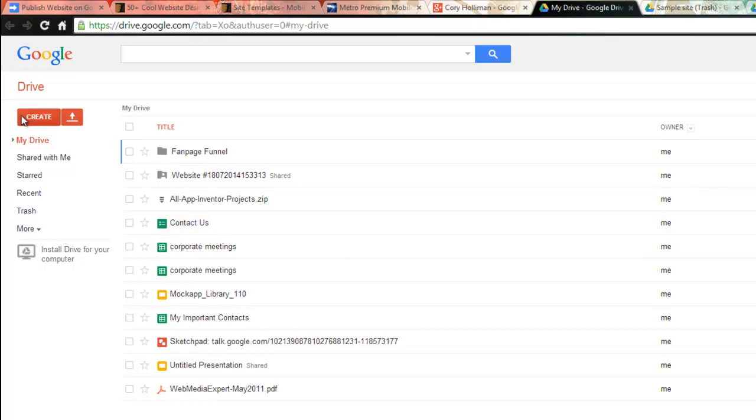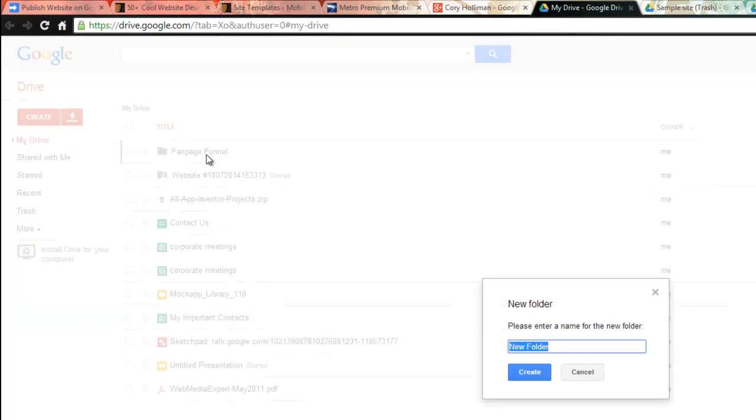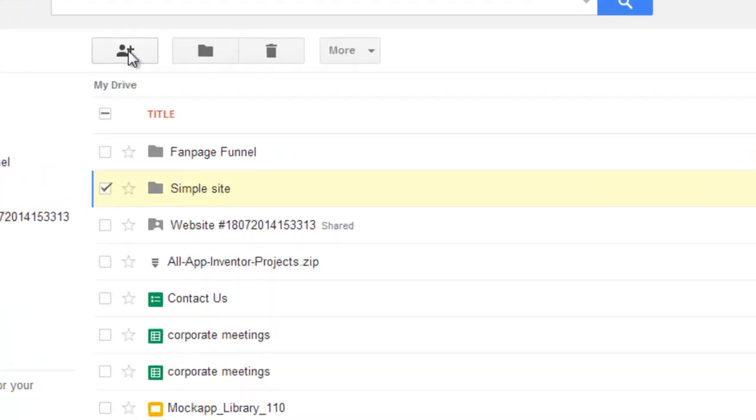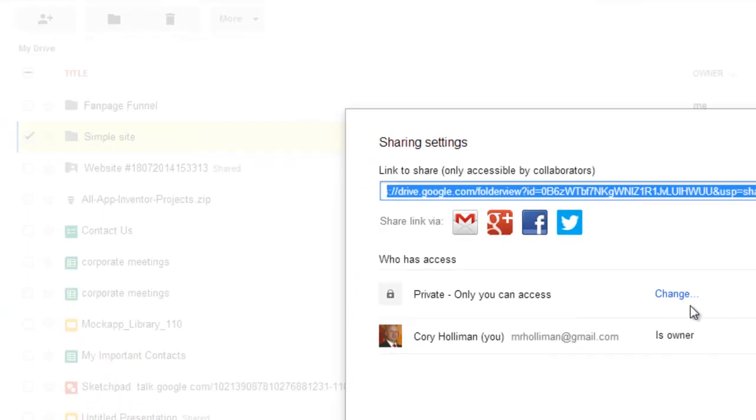So what we want to do is create a new folder and then we're going to name this folder Simple Site just for this test phase here. Then you'll see it right there. Then what you want to do is click this and make the share process public.